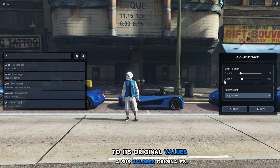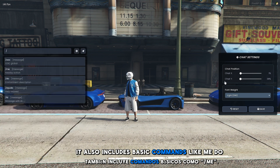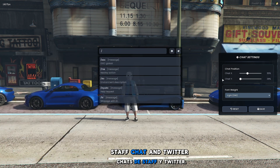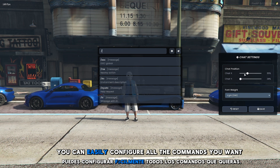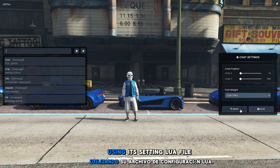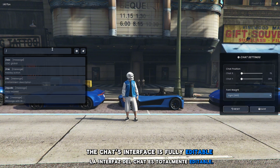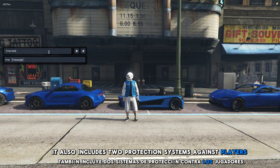It also includes basic commands like me, do, staff chat, and Twitter. You can easily configure all the commands you want using its settings Lua file. The chat's interface is fully editable, and it also includes two protection systems against players.